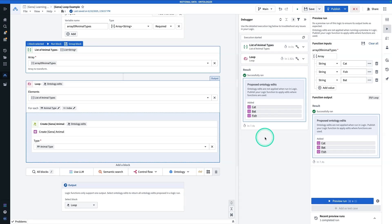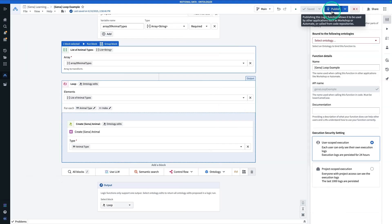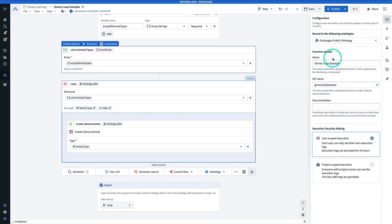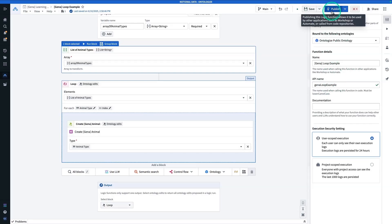We're not totally done here yet, because right now our function doesn't actually do anything. In order to be truly finished, we have to do a bit more work. We're going to hit Save and Publish. When we publish an AIP Logic function, we have to bind it to a specific ontology — here we're publishing to the Ontologize public ontology, or whichever ontology you have access to. We have the name and API name, and now hit Publish.